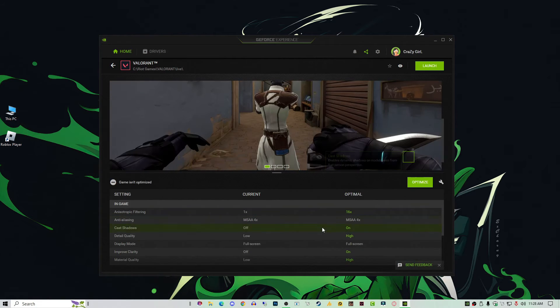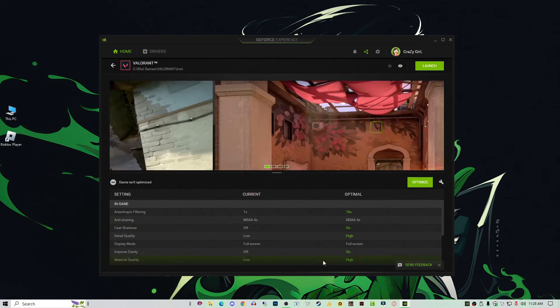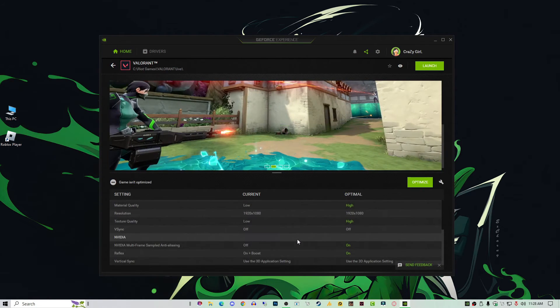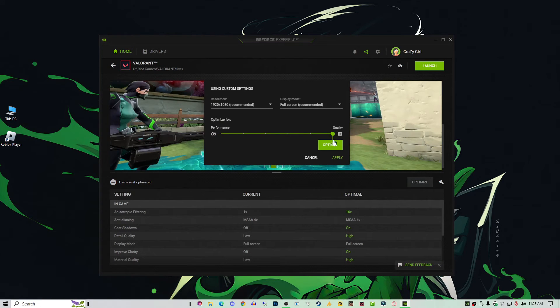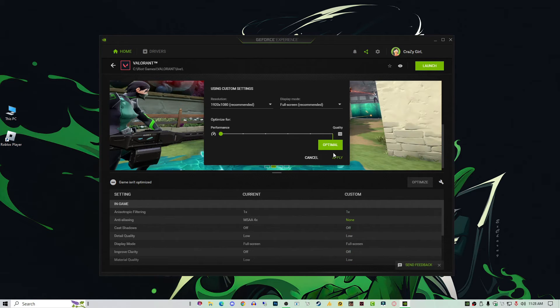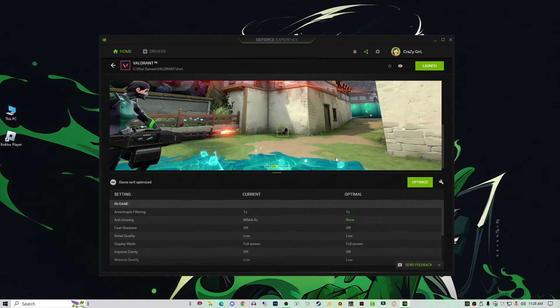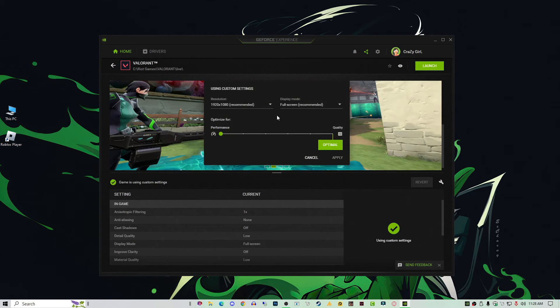Now go into the settings and move the arrow toward performance and hit apply. That's it! Now your game is totally optimized for high FPS and you'll get better performance.